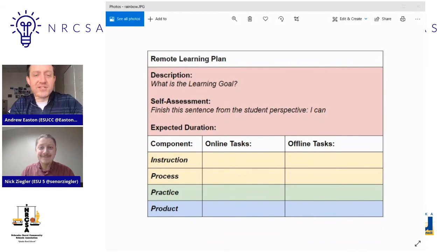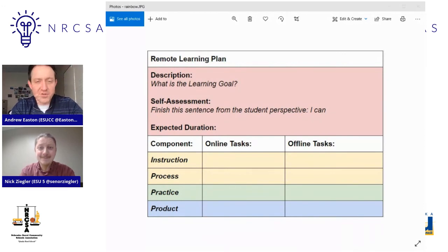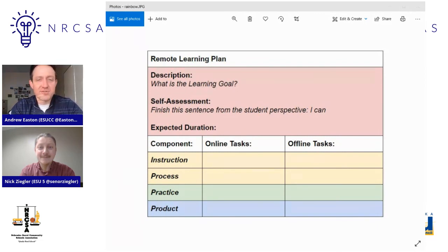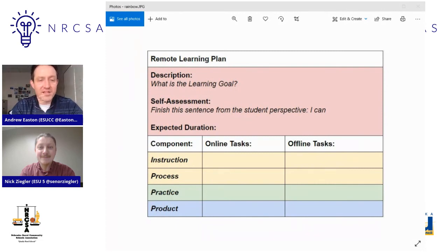I love that you mentioned that self-assessment piece. I think it's really critical, as you mentioned, for the sake of teacher clarity and that we're communicating with our learners what the expectation is. We're going to move on in the next video — you can exit out of this one and go back to access it at the bottom of the page — to talk about instruction, followed by process, practice, and product. Make sure you check out all that content.